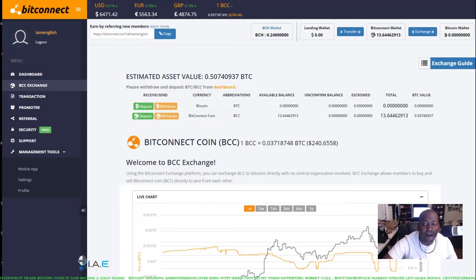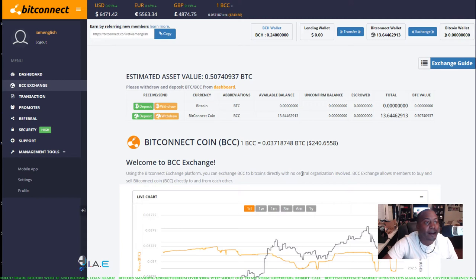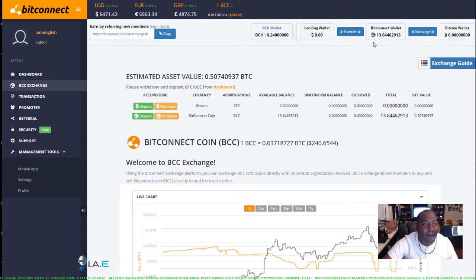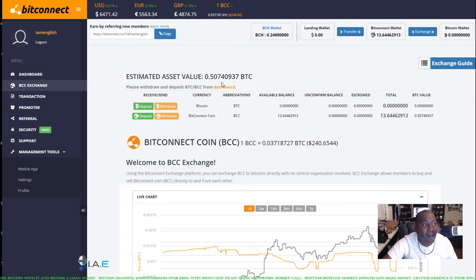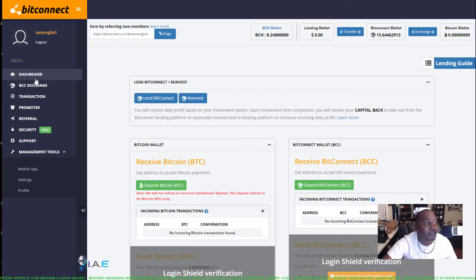What is up crypto nation, back with another BitConnect video. We are going to do another loan. We have 13.64 tokens in our lending wallet and we're going to see what exactly we got for the payouts coming up.